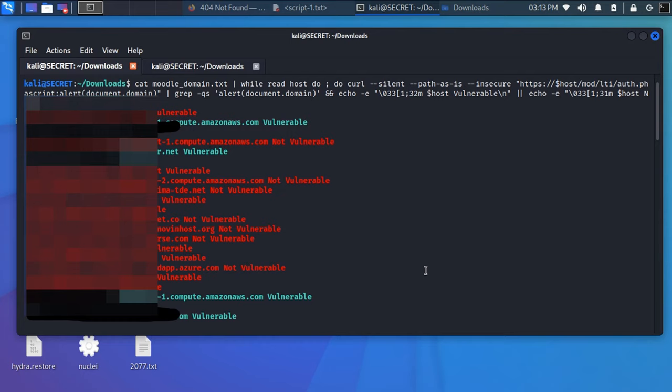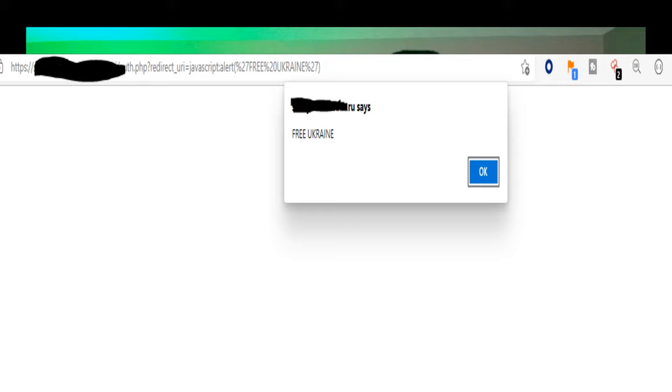After you have your Moodle domains in your text file, you can send that over to a script I have listed on Patreon that does a curl command and then lists all the vulnerable domains in green and all the non-vulnerable domains in red. If you come across a green domain, make sure to double-check it by manually inputting it in the browser, because there's always a possibility for false positives.